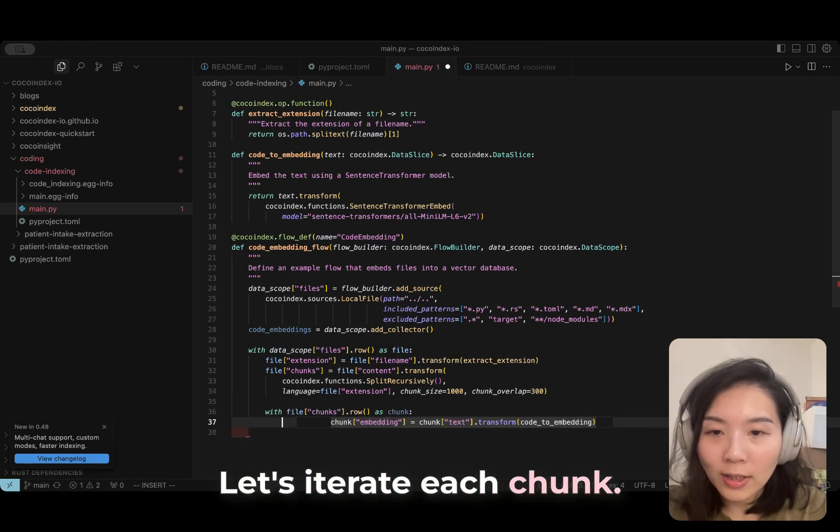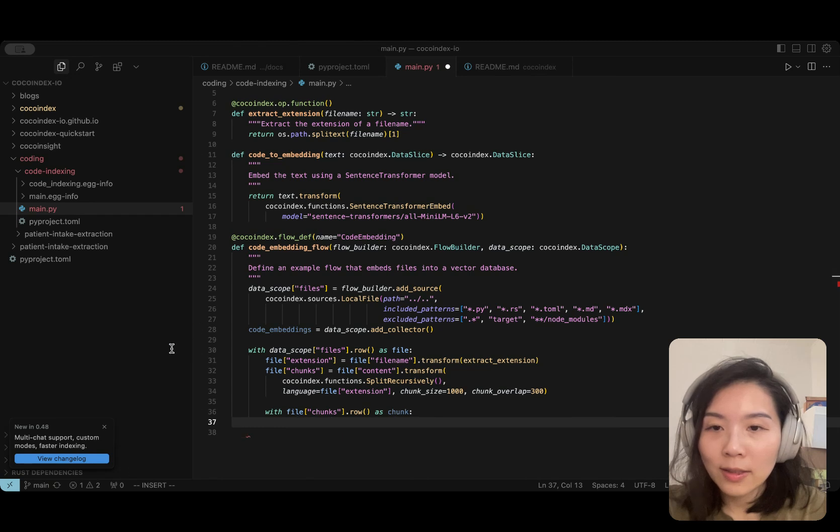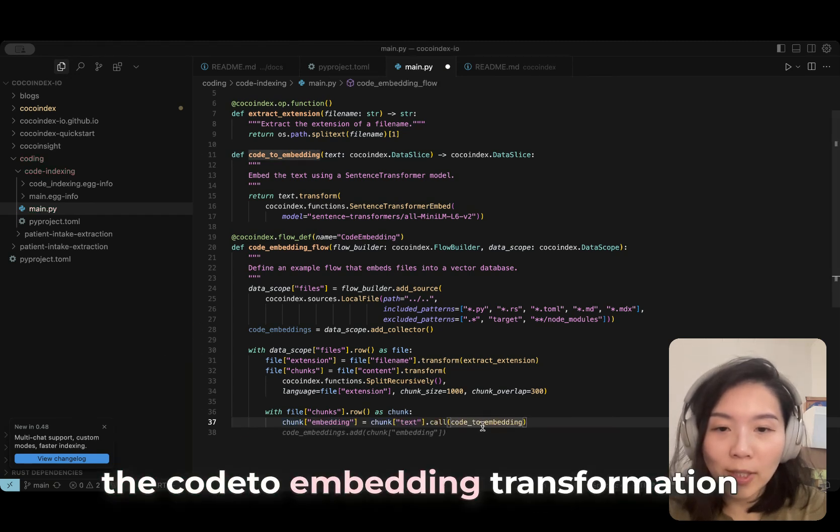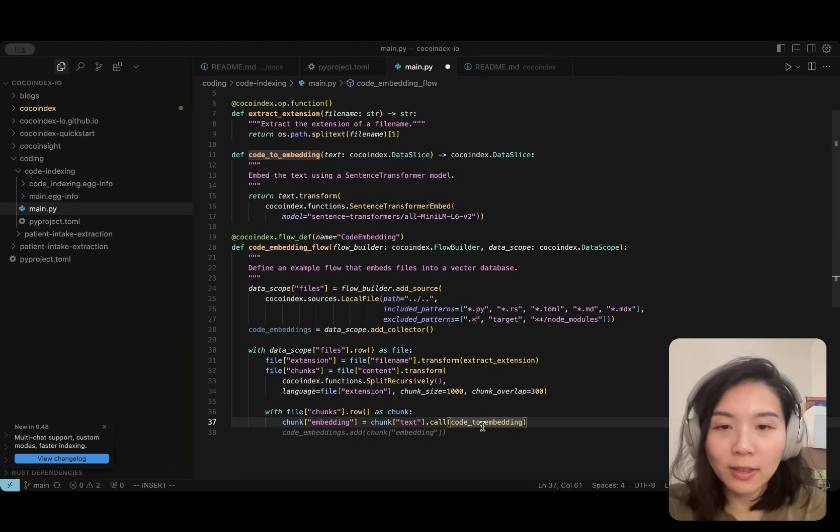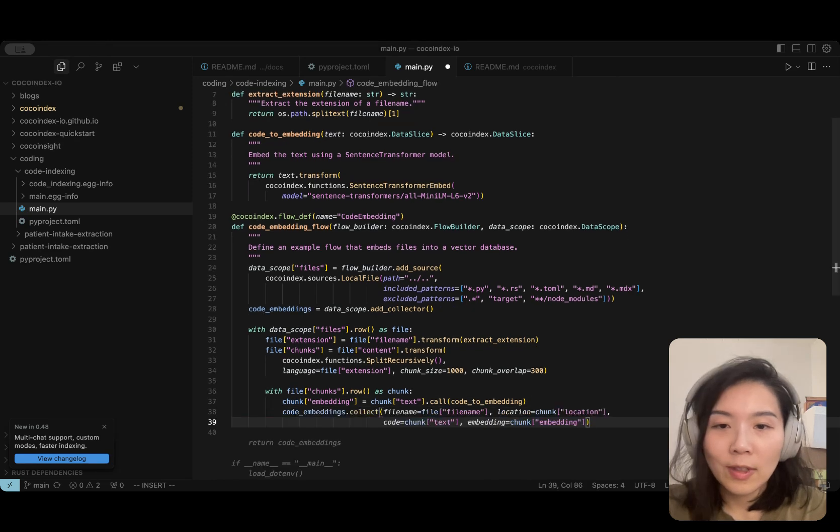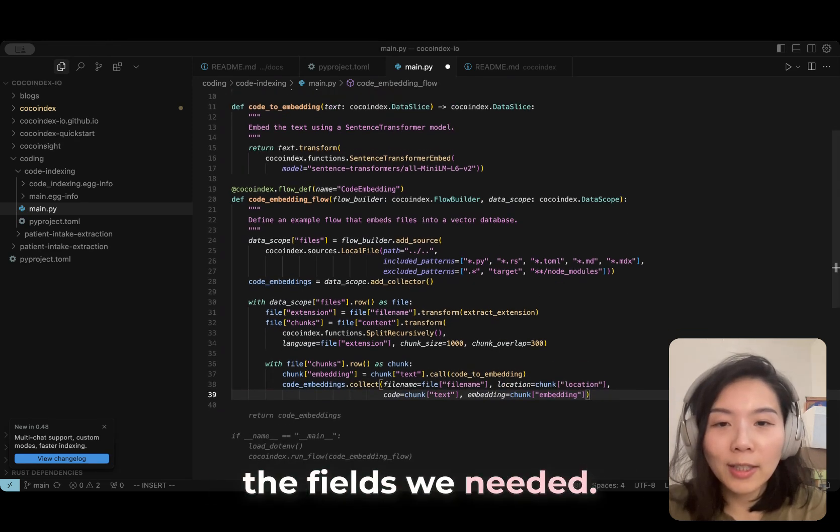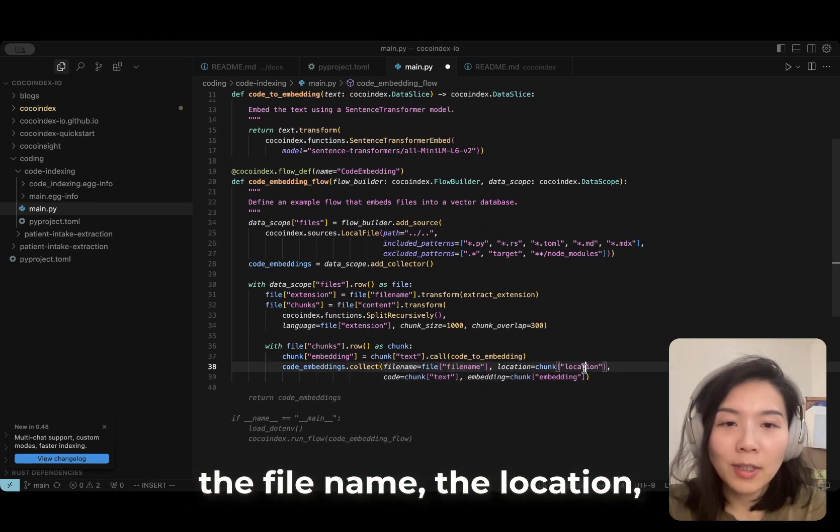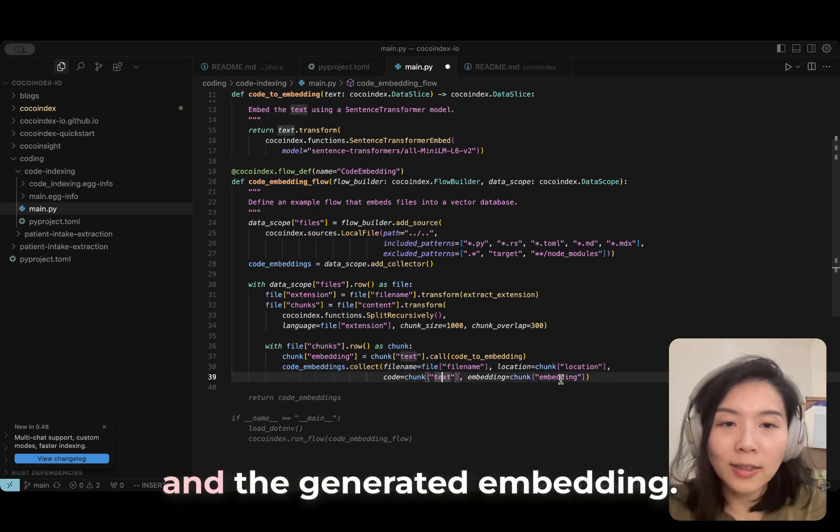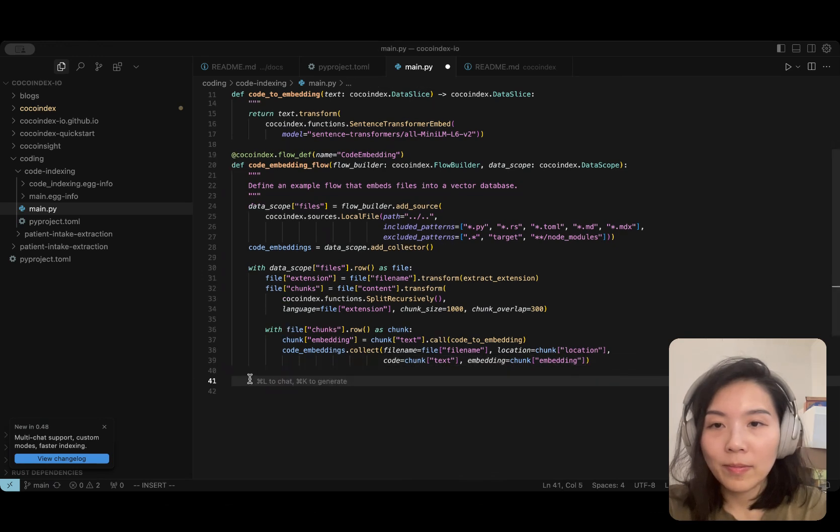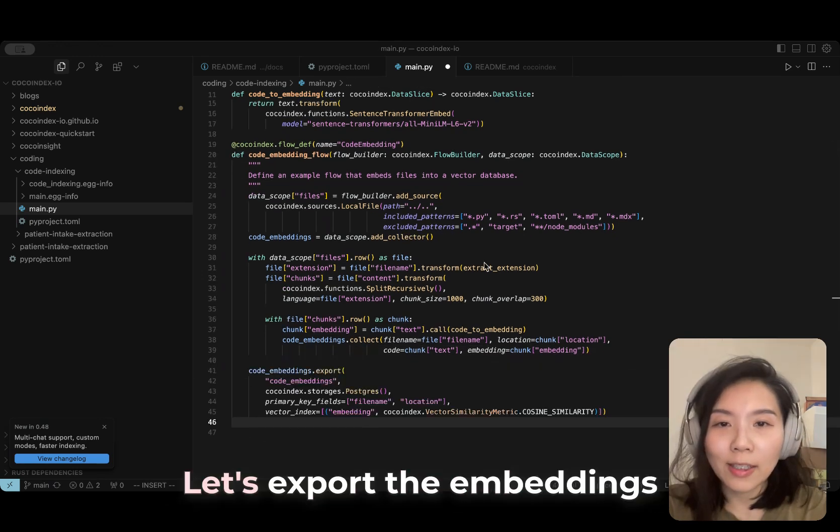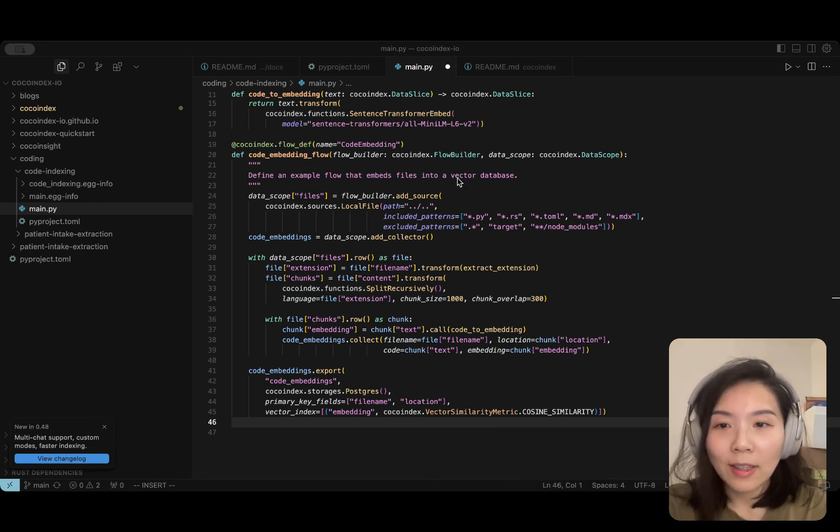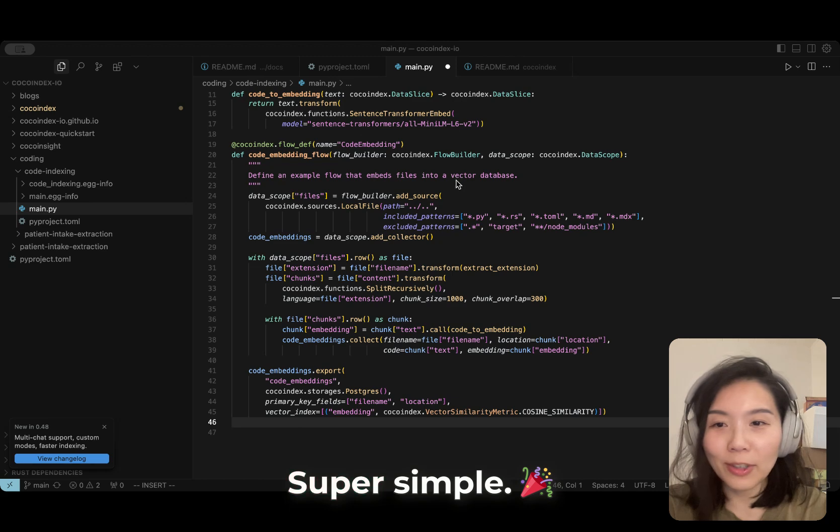Now we are going to embed each chunk. Let's iterate each chunk. Then we are going to call the code to embedding transformation that we just defined earlier. Make sure we collect the fields we need. Here I'm going to collect the file name, the location, the text of the chunk, and the generated embedding. Finally, let's export the embeddings to a table. That's it for the indexing flow. Super simple.